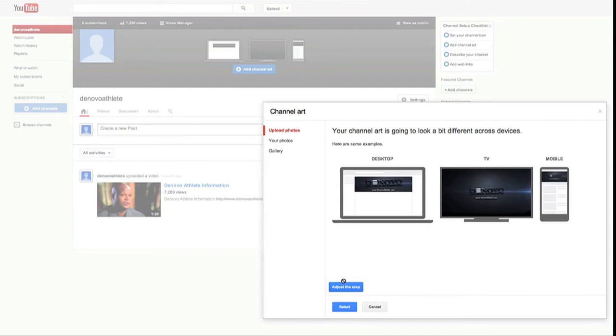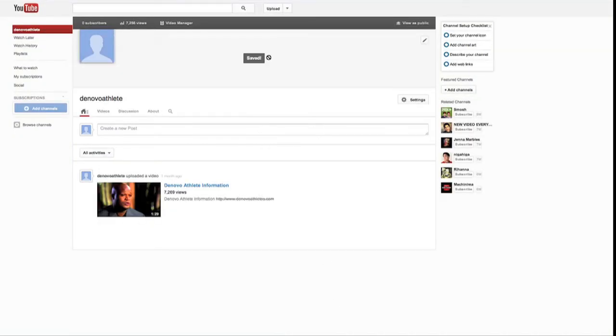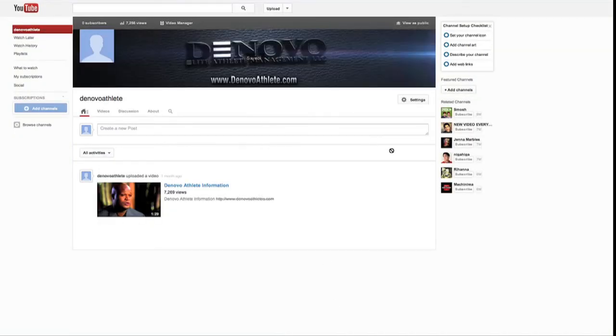So you can adjust this if you need to. In our case we've already got it adjusted inside of Photoshop, so we don't need to adjust it further. And we can hit select. And you can see it's saving it. And boom, there we go. We now have our DeNovo athlete in here.